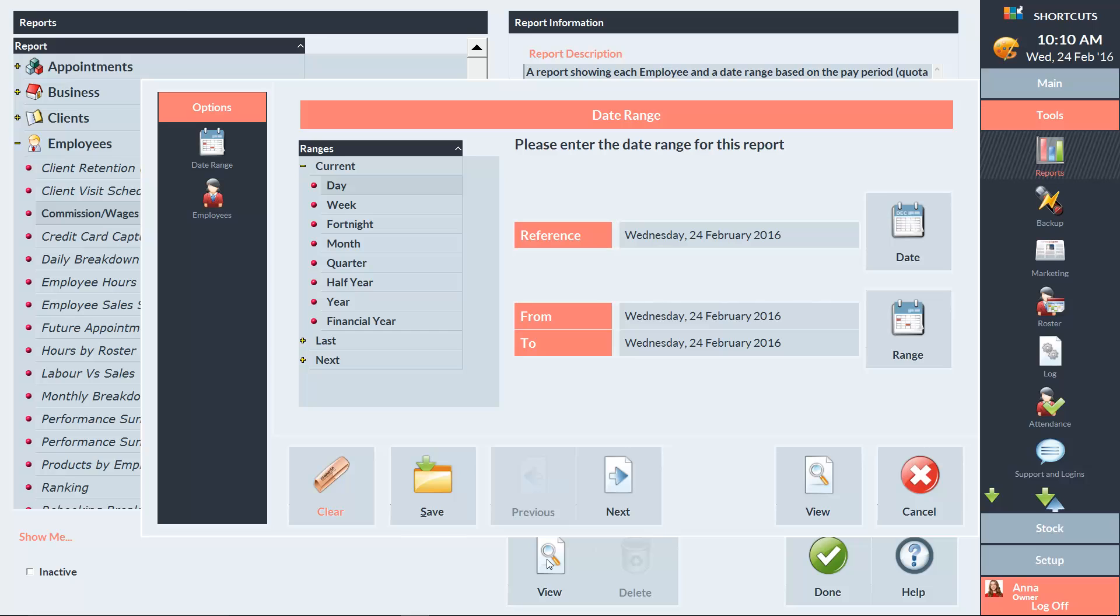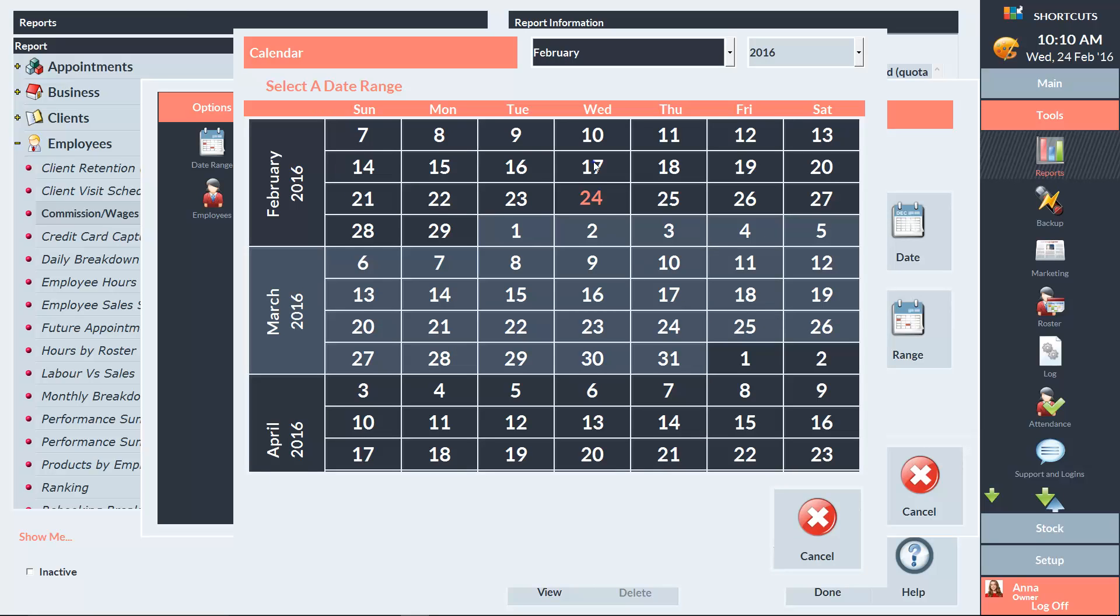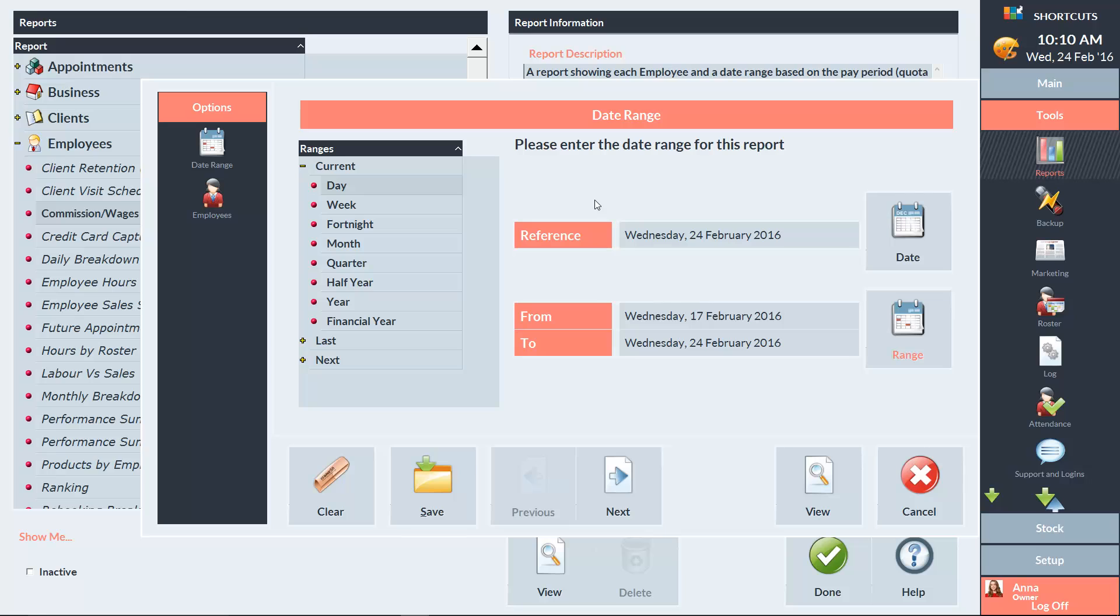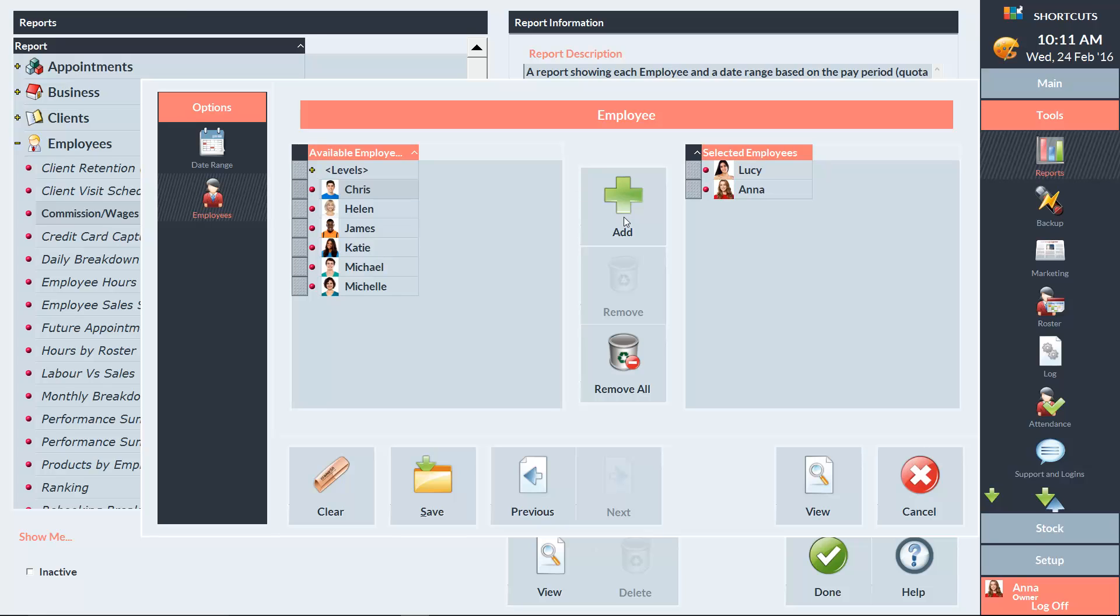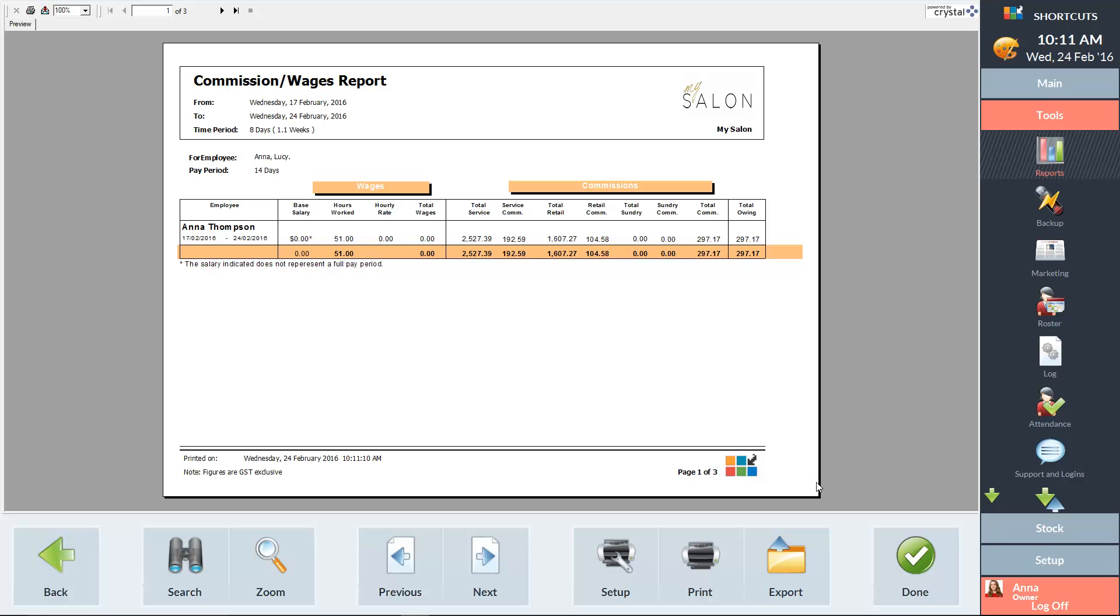Select the reference date and the date range you want to view. You can also choose the employees you want to view in the report. Press View to generate the report. Use the Next and Previous buttons to view different pages within the report.